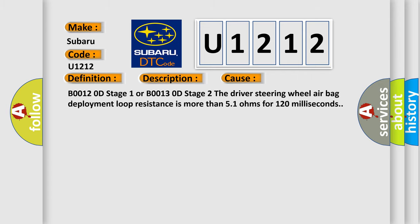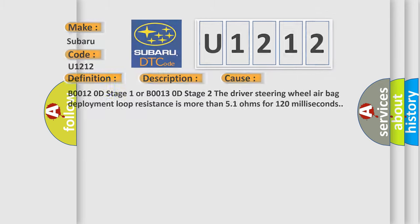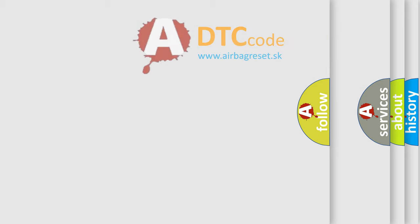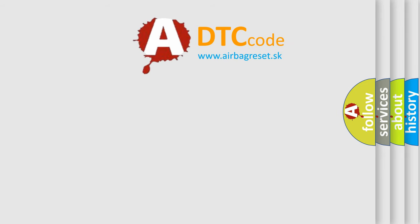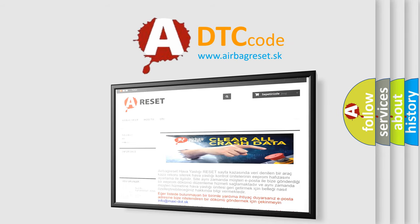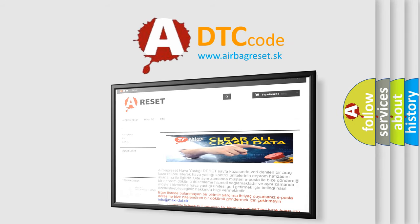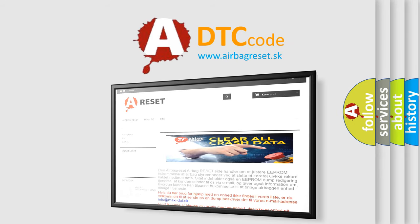The Airbag Reset website aims to provide information in 52 languages. Thank you for your attention and stay tuned for the next video.